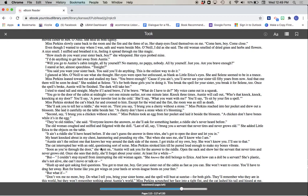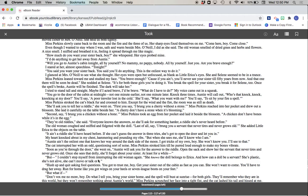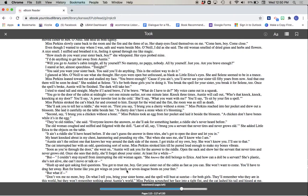The cat interrupted her with an odd, questioning sort of noise. Miss Perkins stroked him till he purred loud enough to make my bones vibrate. Soon as you're through the door, she went on, Annie will ask you for the answer to the riddle. Open the sack and show her the servant that never tires and never grows old. Once she sees that dolly, she'll forget about your sister. At least for a while. But I couldn't stop myself from interrupting the old woman again. She knows the doll belongs to Erica. And how can a doll be a servant? She's plastic. She's not alive. She can't move or talk or... Hush up and quit asking fool questions. You got to trust me, boy. Get your sister out of the cabin as fast as you can. She won't want to come. You'll have to drag her away. Run for home like you got wings on your heels or seven-league boots on your feet.